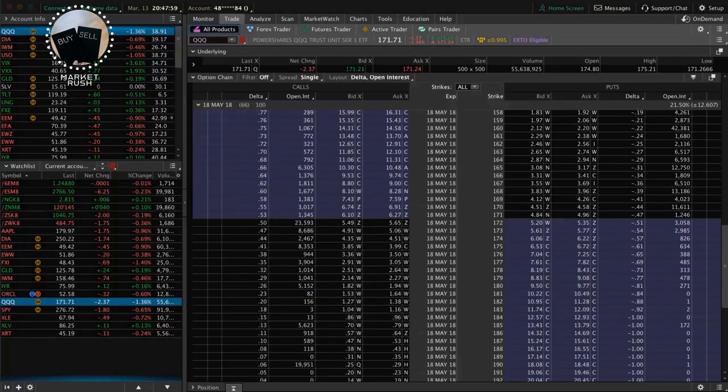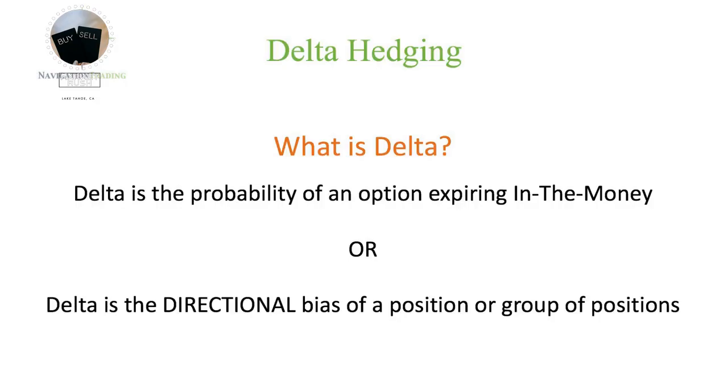So just remember Delta, when you're looking to enter a trade, the Delta is the probability of an option expiring in the money. Now, let's talk about the second reference to Delta, and this is the one that we're gonna focus more on for the rest of this video.